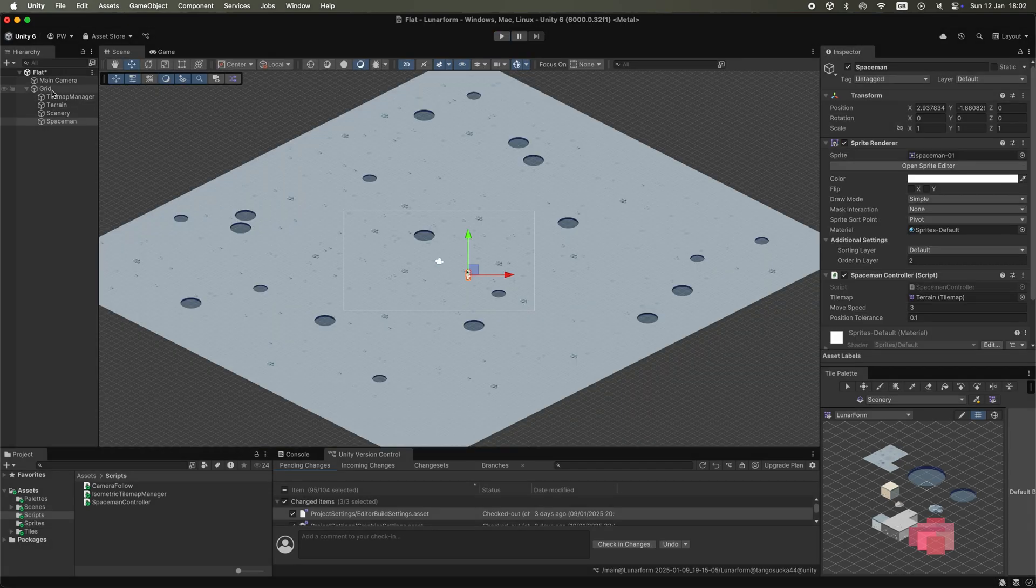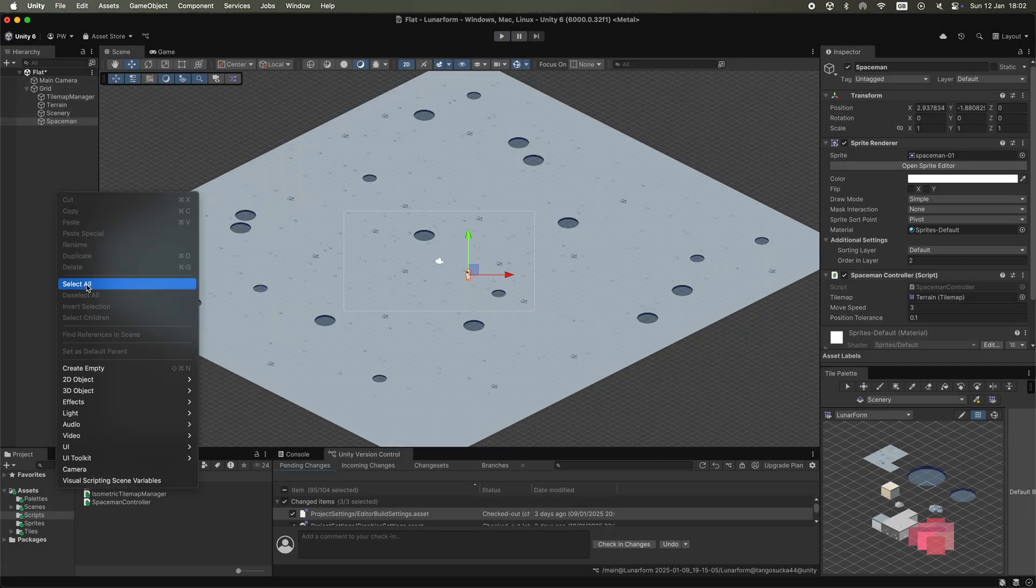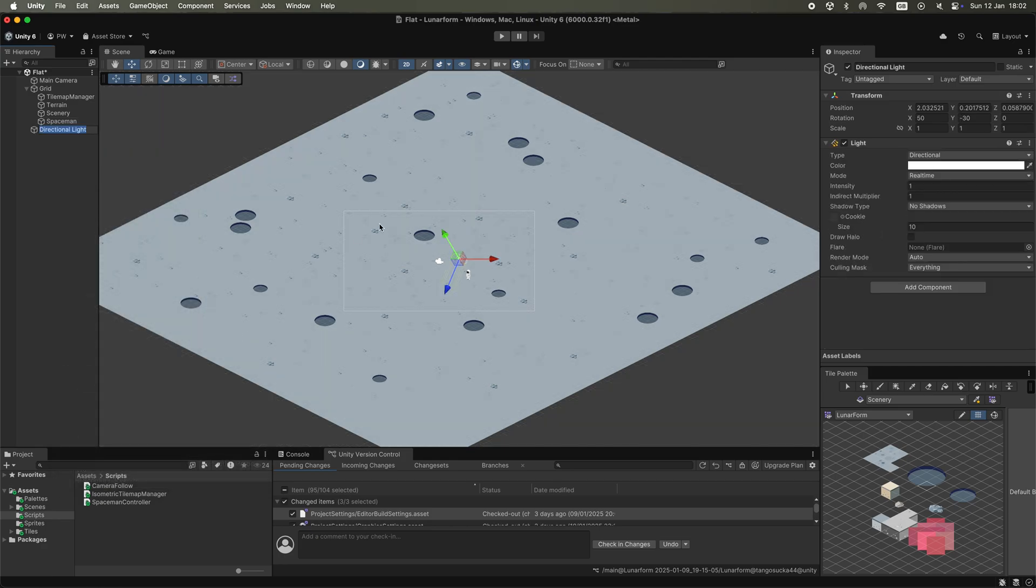At first I thought it might have been something to do with the lighting, so I messed around with adding various lights to the scene and adjusting the positions, directions, and values in the inspector.